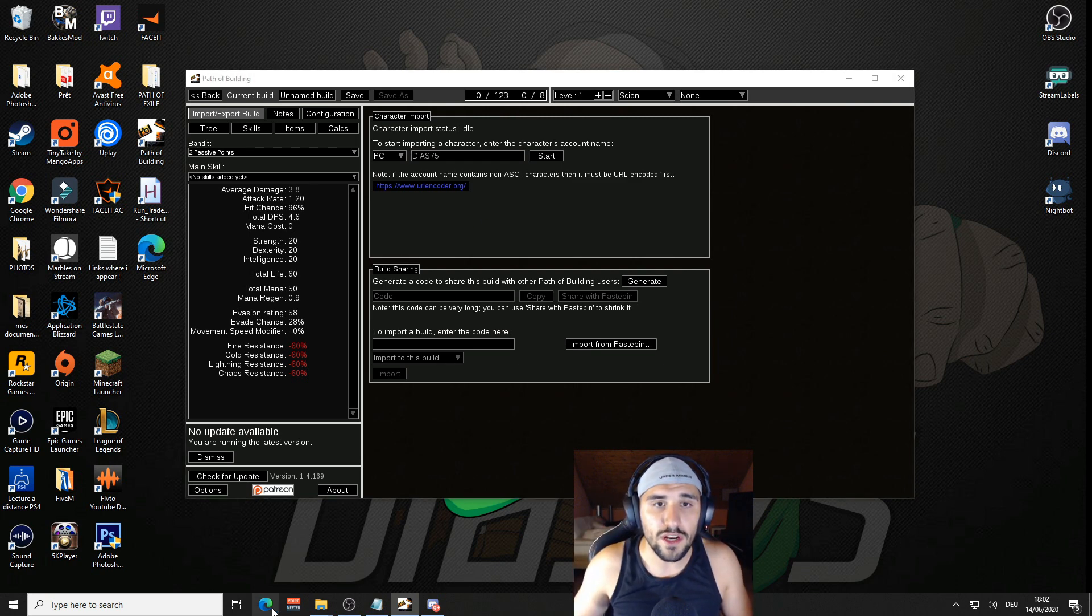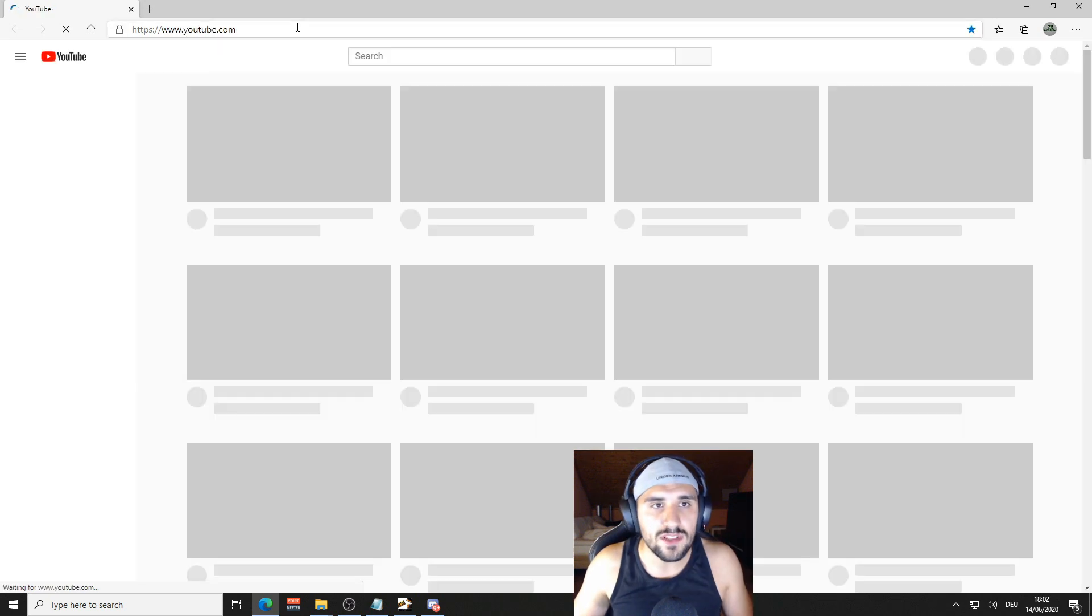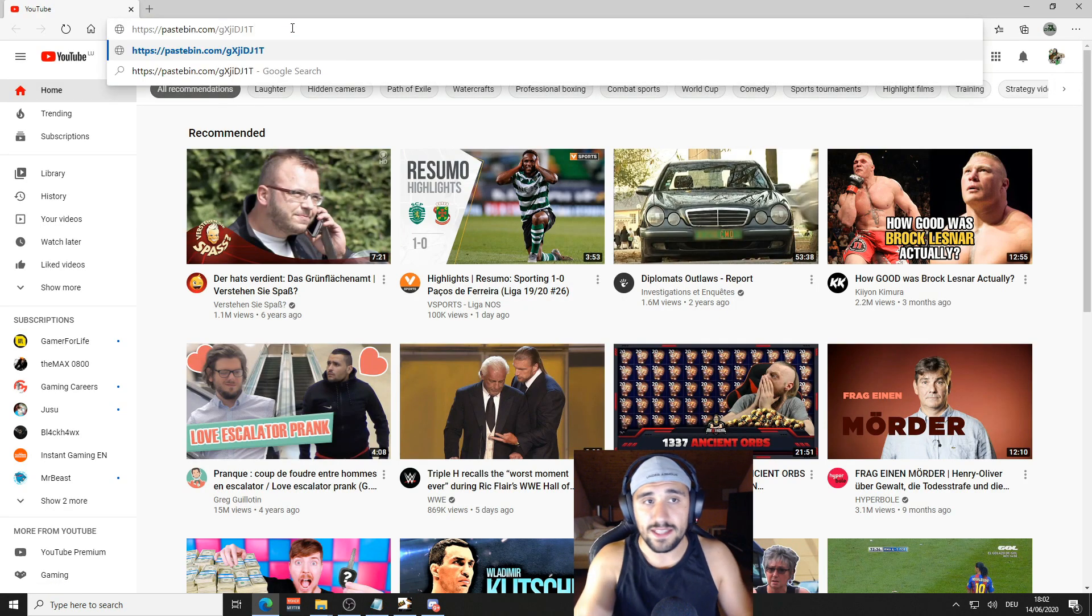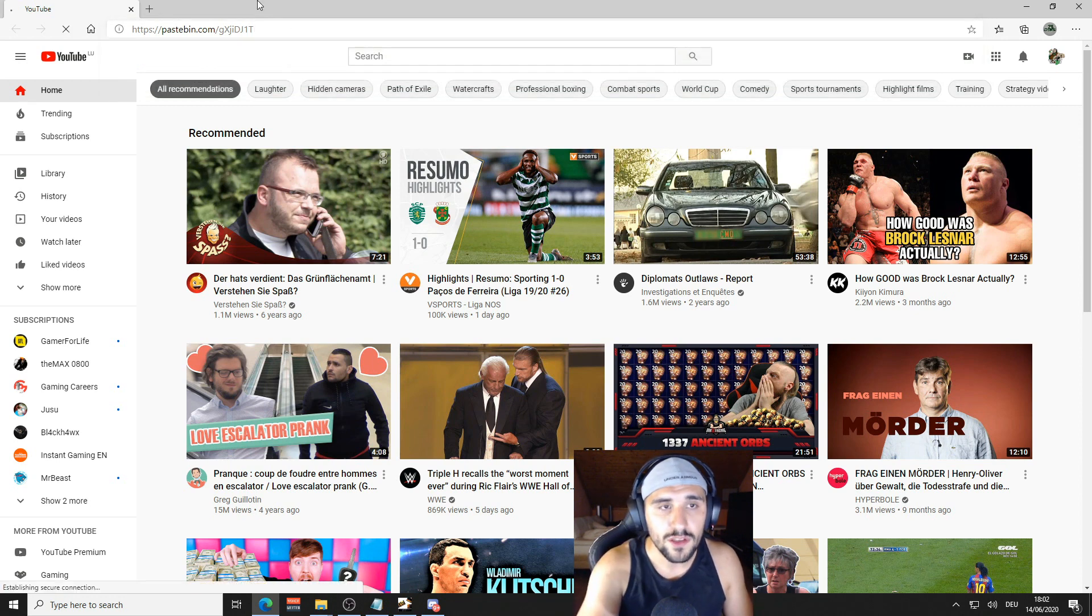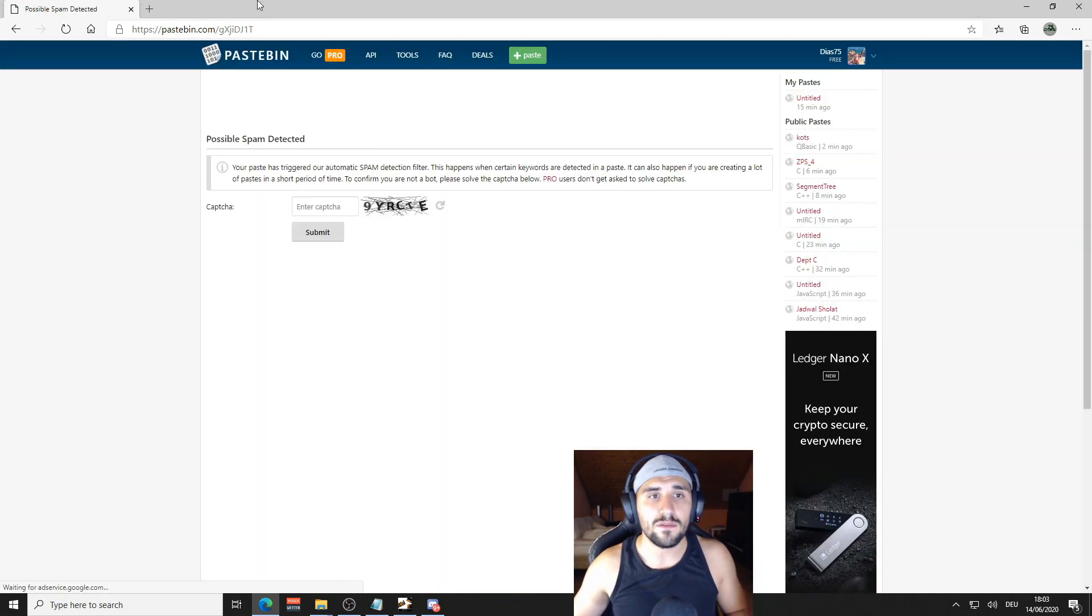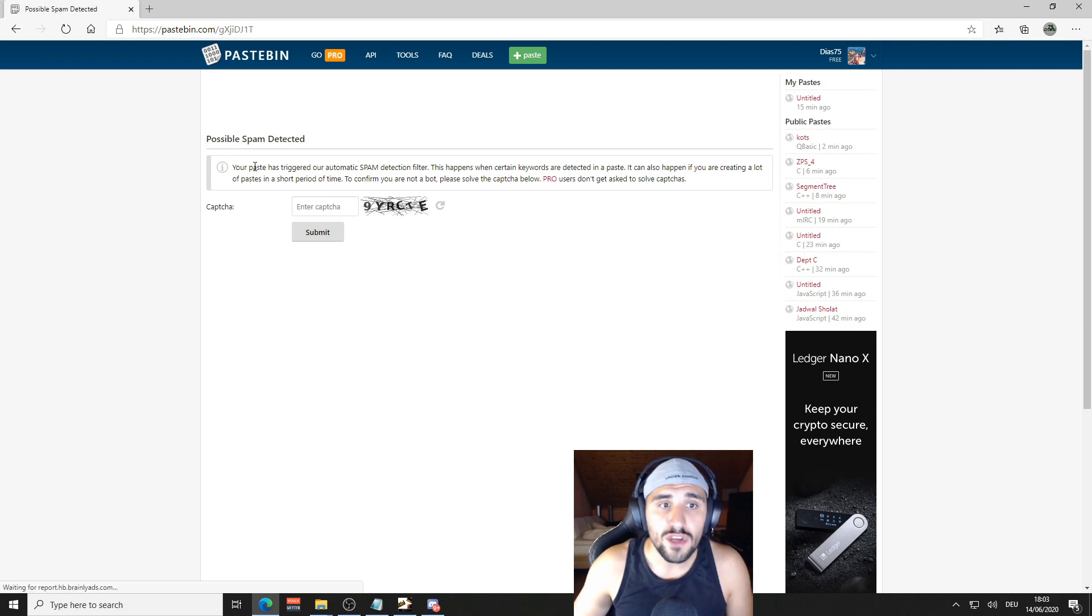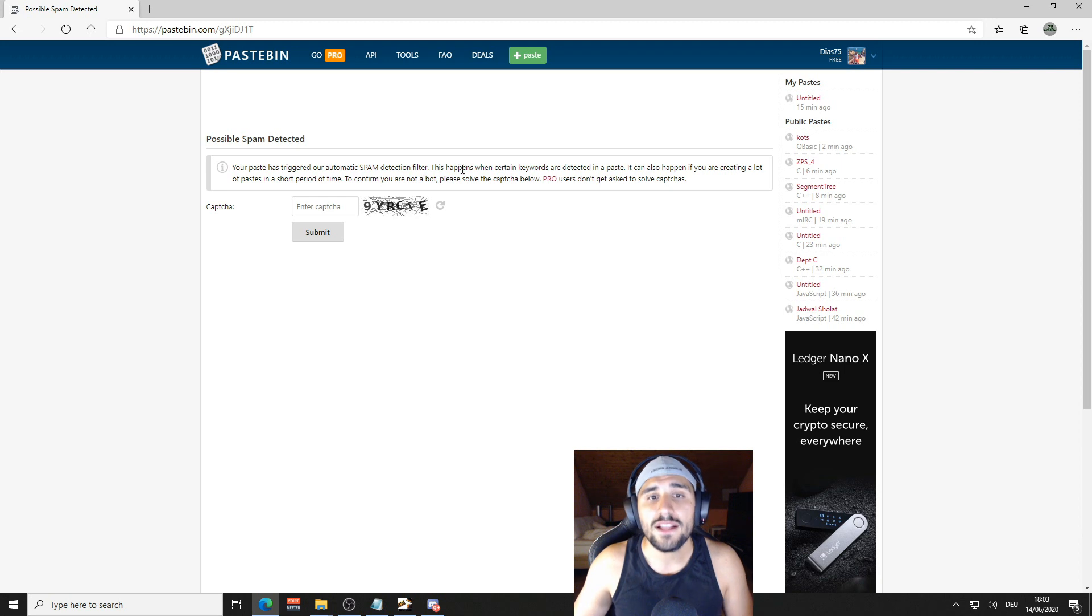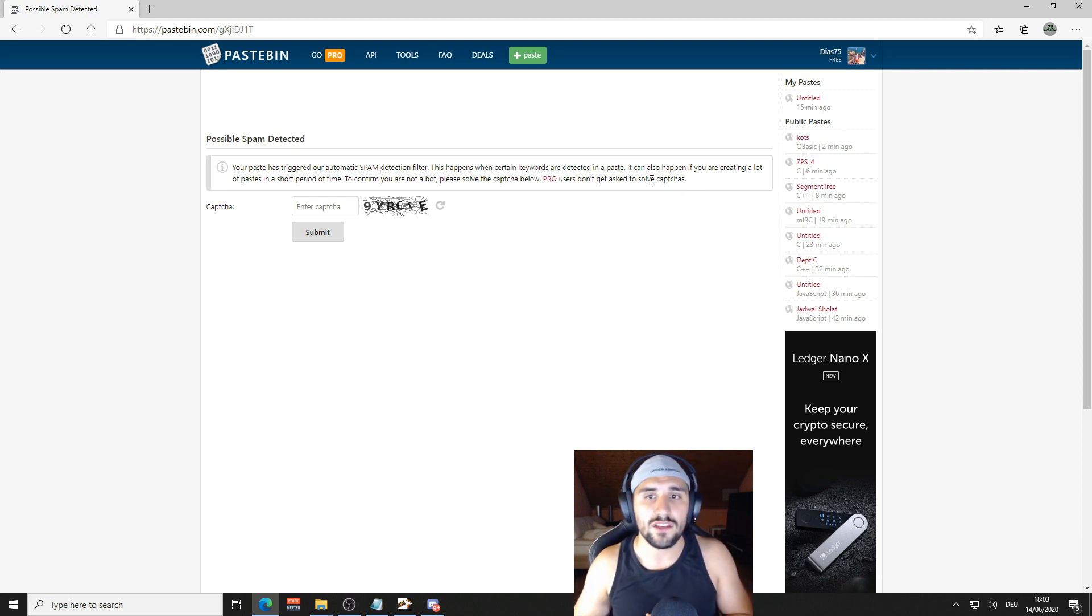You're going to open up your internet browser. On the top you're just going to copy paste that link into your search bar. You click on Enter and there you see 'Possible spam detected.' So your paste has triggered our automatic spam detection filter.